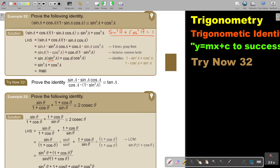I want you to stop the video and try 'try now 32.' What did I use in this? I was using factorization and I was using grouping.